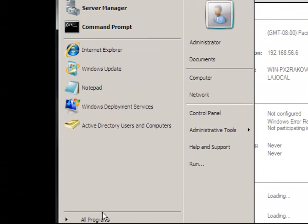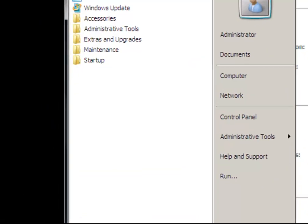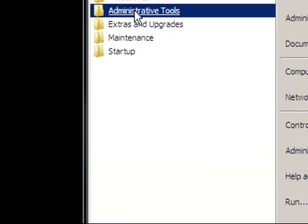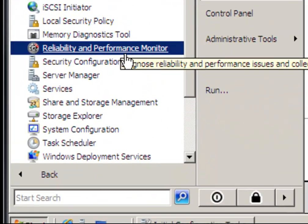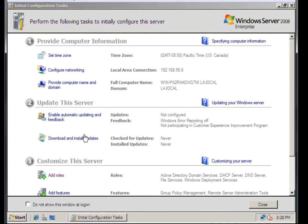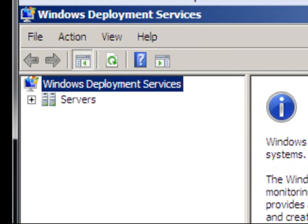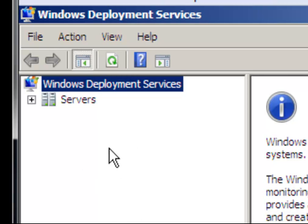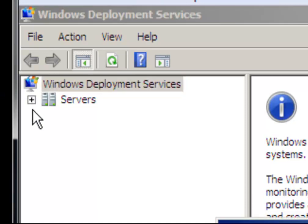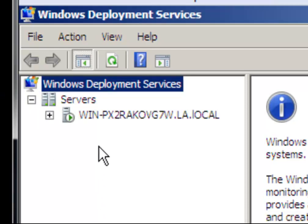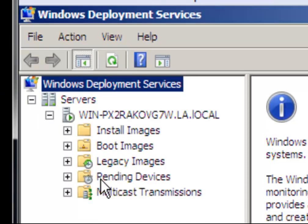On the start menu, you are going to select administrative tools, Windows Deployment Services. Expand and continue where you see all the nodes, and we're looking at install images.